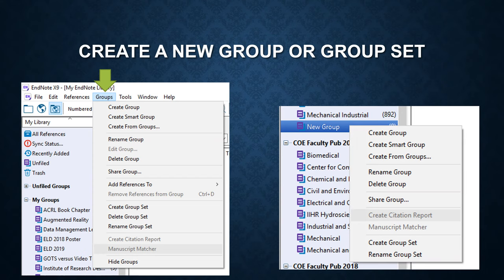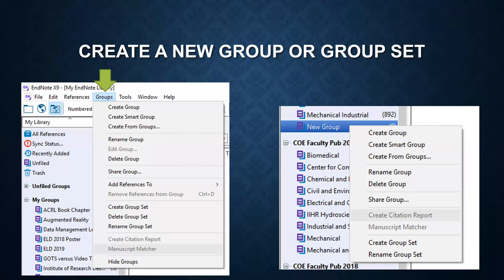To create a new group, you can go to the groups and click on create group. The other way to do this is right-click an existing group and click on create group.